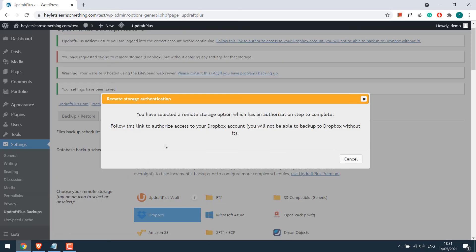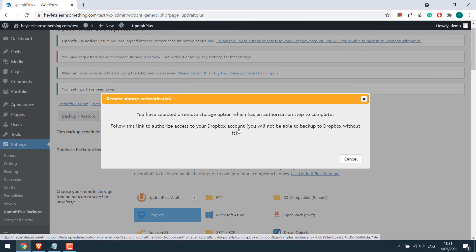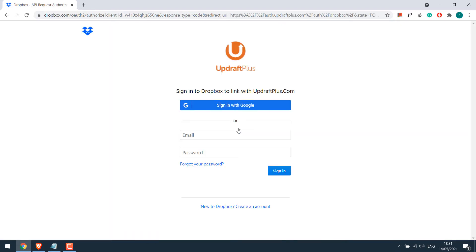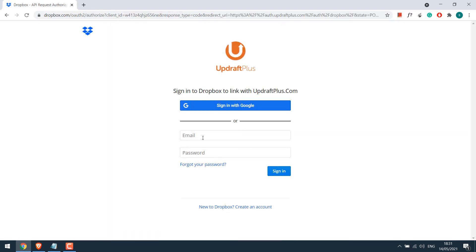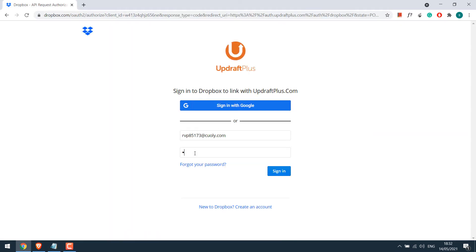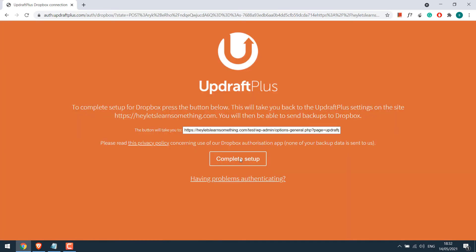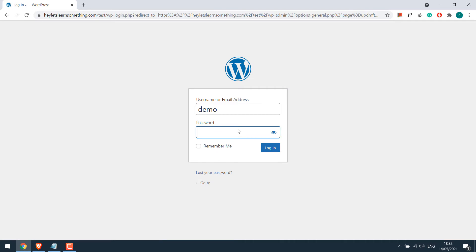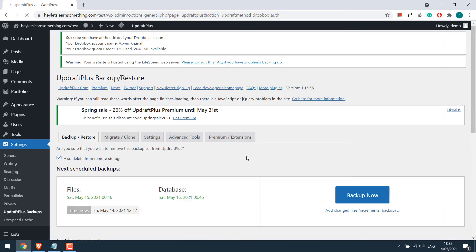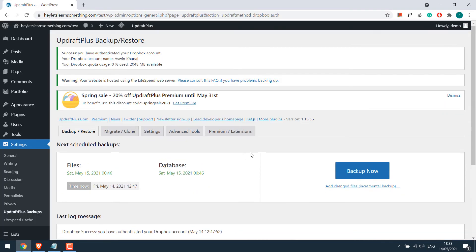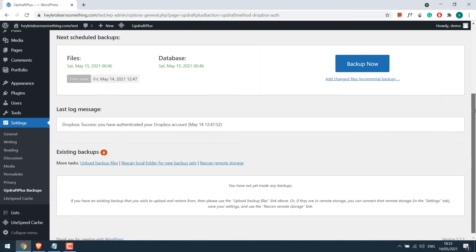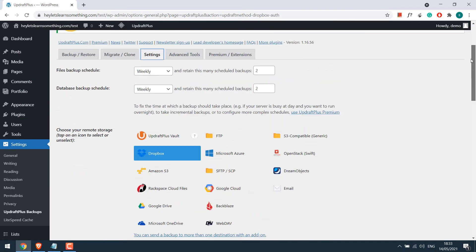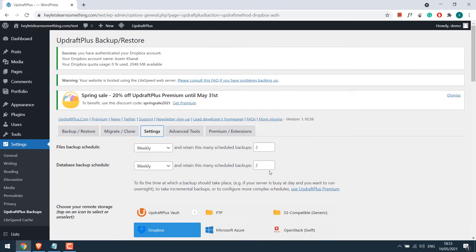So now click on follow this link to authorize access to your Dropbox account. Login to your Dropbox and click on allow. If you see this screen, click on complete setup. You might have to re-login and again click on complete setup. Now the configuration should be complete and this will auto backup your WordPress website.